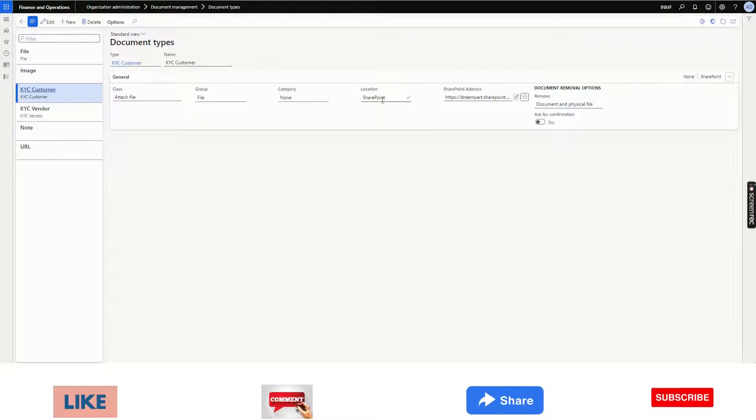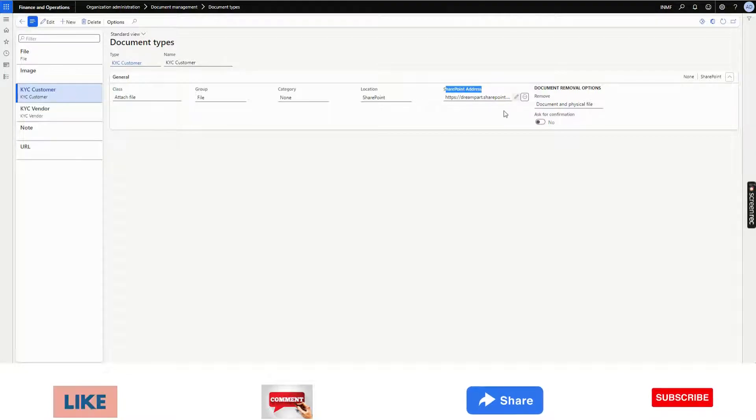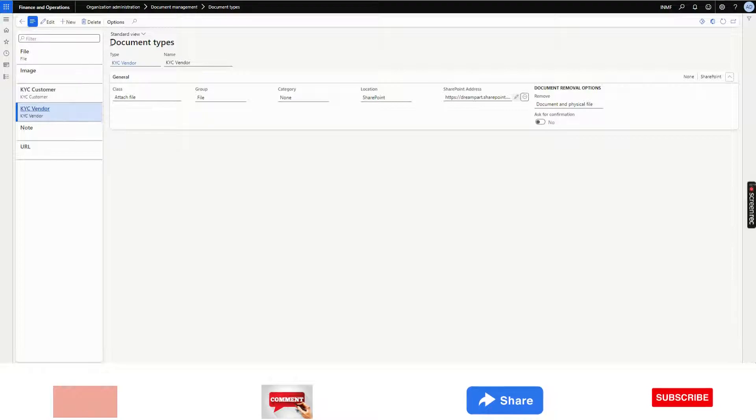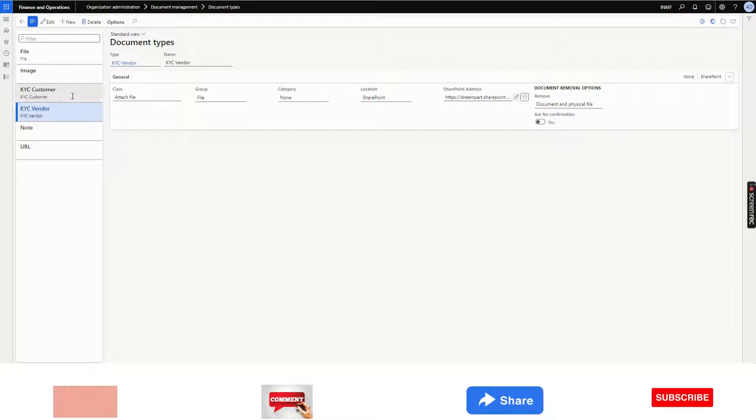Similarly, for KYC vendor, I have done the same thing. I have given a different SharePoint address.